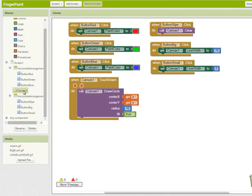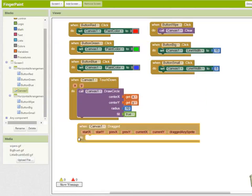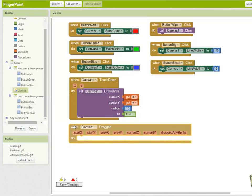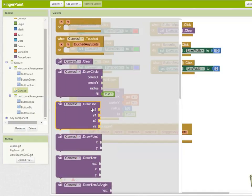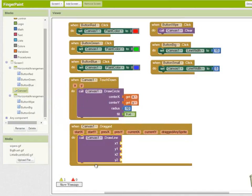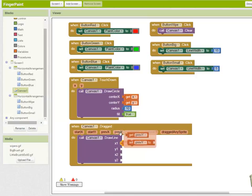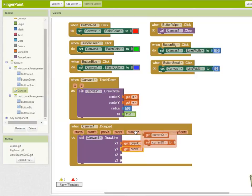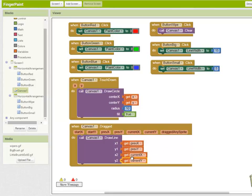Finally, when the canvas is dragged and the user drags across the screen to draw, we're going to draw a line. And we're going to draw a line from one coordinate to another. It's not going to be the start x and y coordinates. We're going to choose the previous x coordinate and the previous y to the current x coordinate and the current y. So we're going to draw a line from where the user's finger was previously to where they dragged to its current position.